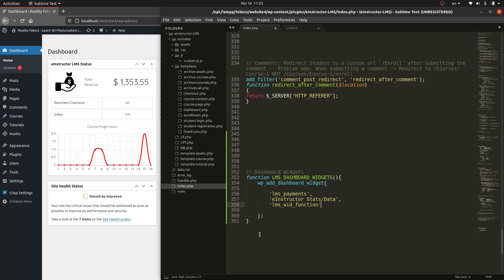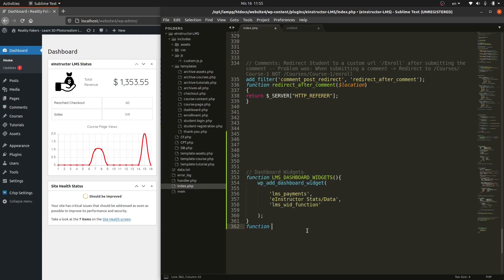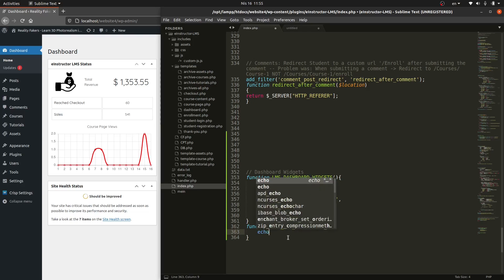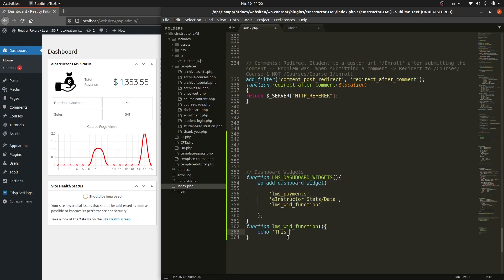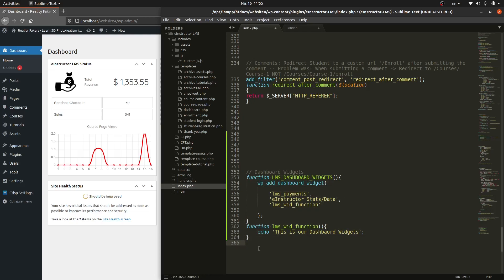Now I'll create that callback function below. It should follow the same name — `lms_widgets_function`. Open the brackets. Inside this function, we can echo some content. For now, let's just echo: 'This is our dashboard widget'.